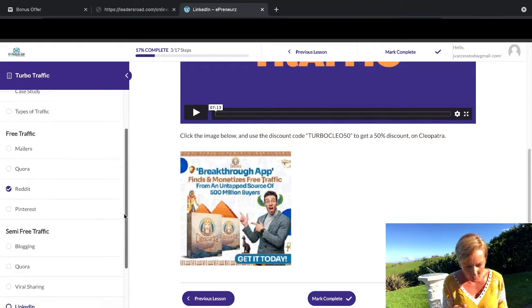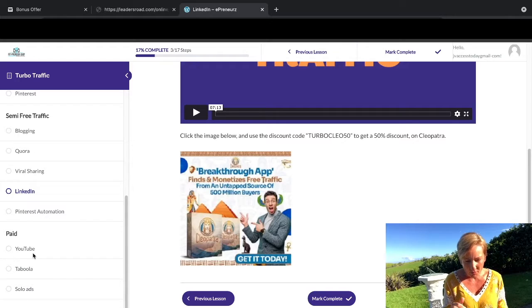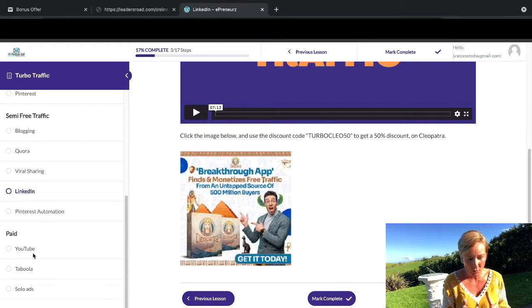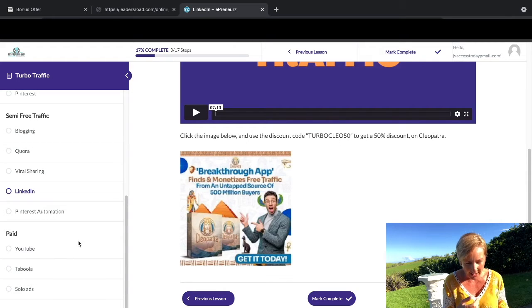We also have Pinterest automation, then we've got some paid options too. YouTube, Taboola, solo ads, and then we've got some bonuses.